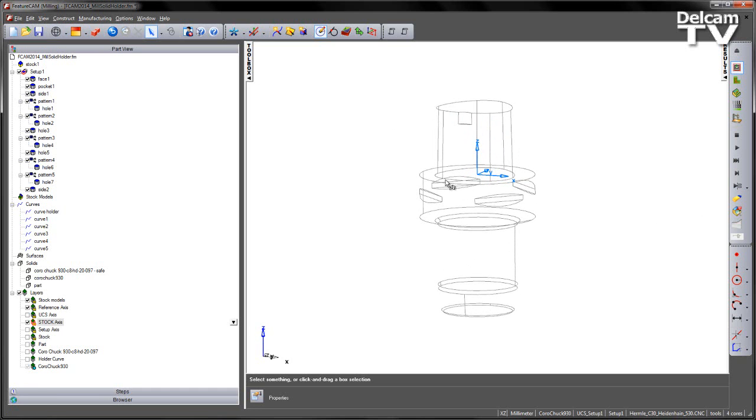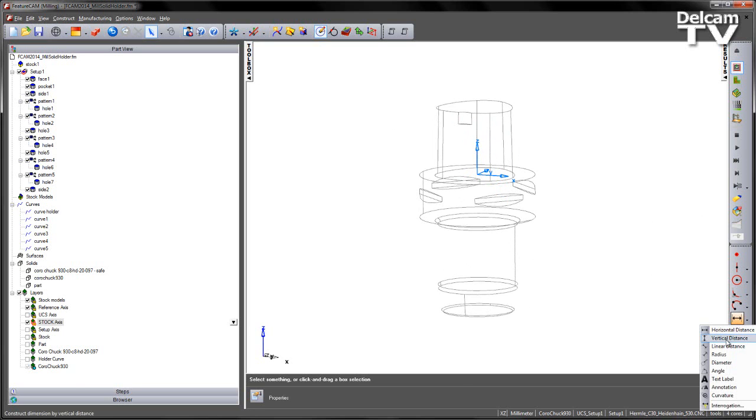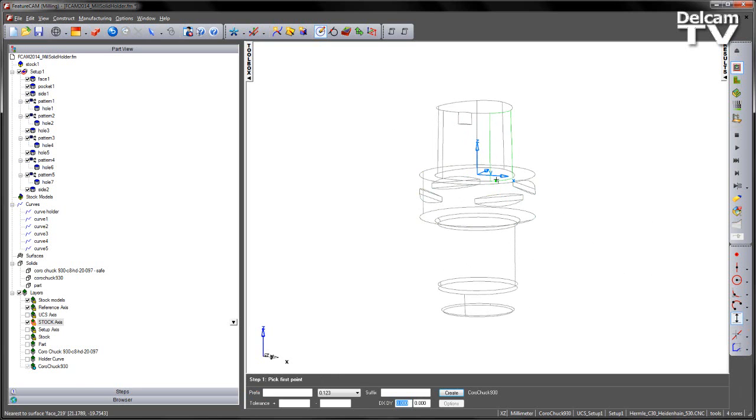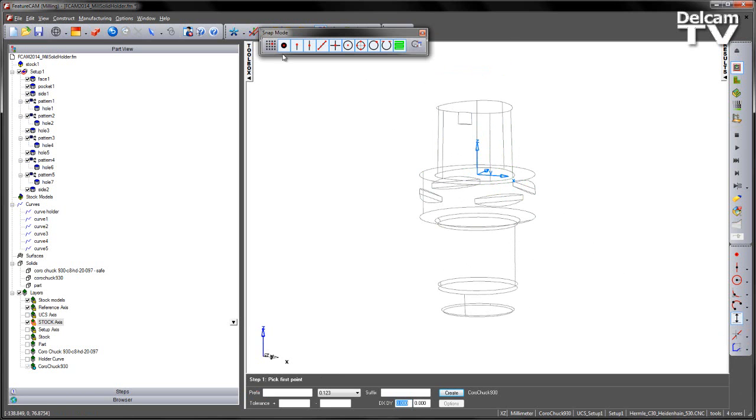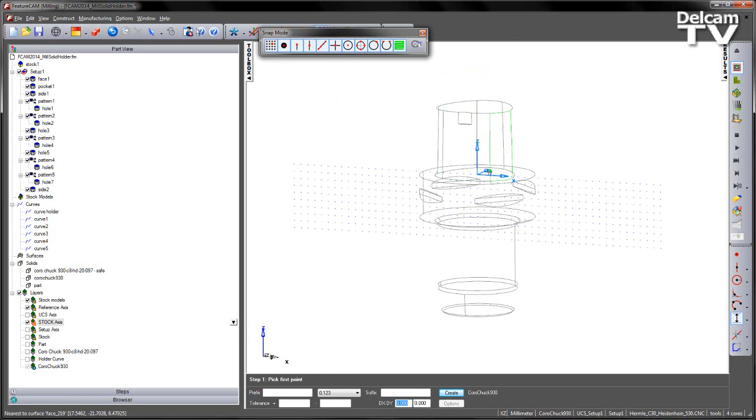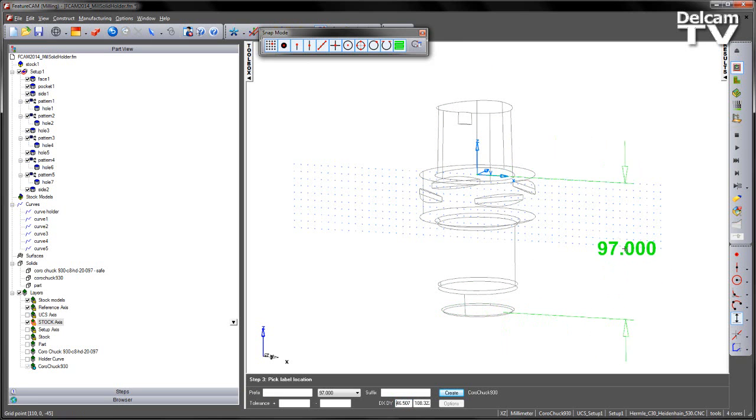What I need to do is I need to move this up. Now I know this is a 97mm length but let's just double check. I'm going to measure a vertical distance and I want to go from the zero point. Let's use our snap mode. I'm going to go from the zero point down to the bottom face and sure enough we can see it's 97mm.